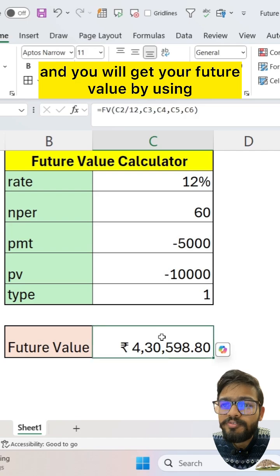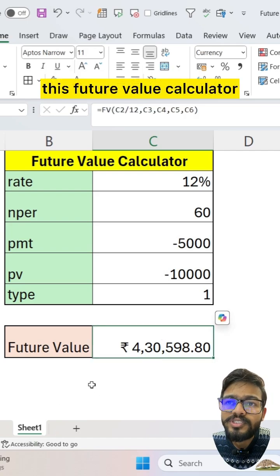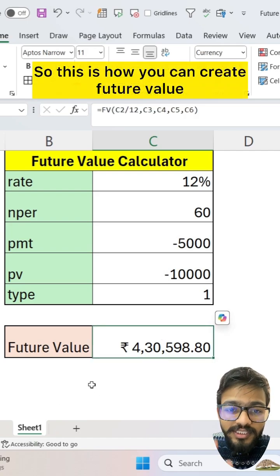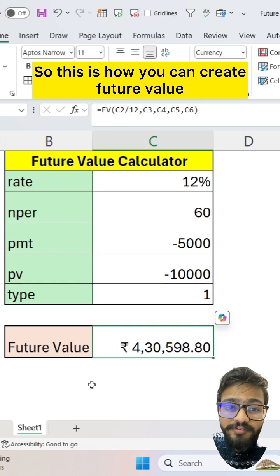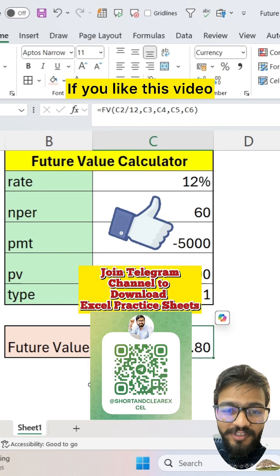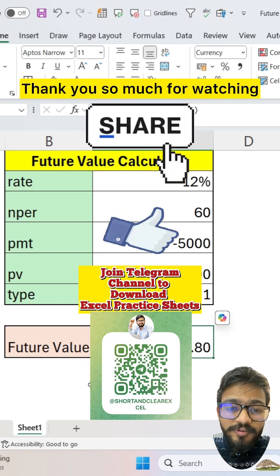You will get your future value by using this future value calculator. This is how you can create a future value calculator in Excel. If you like this video, don't forget to share it. Thank you so much for watching.